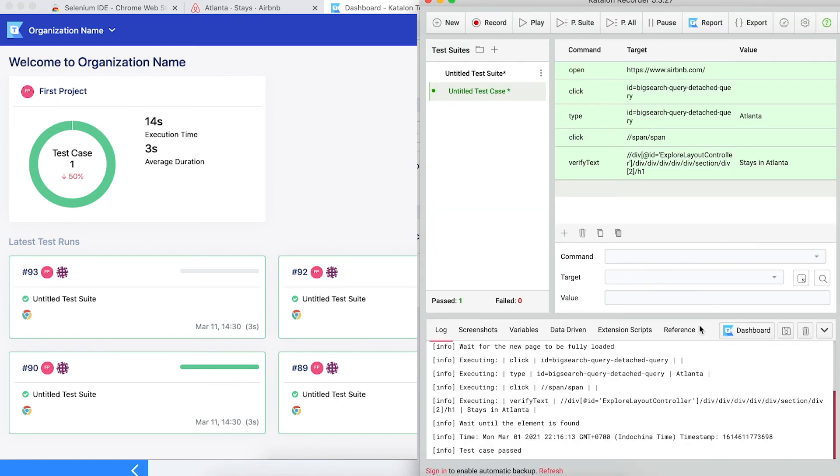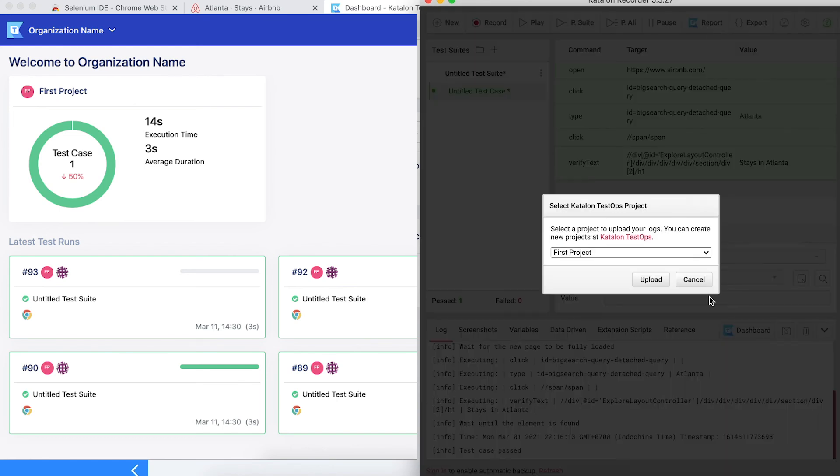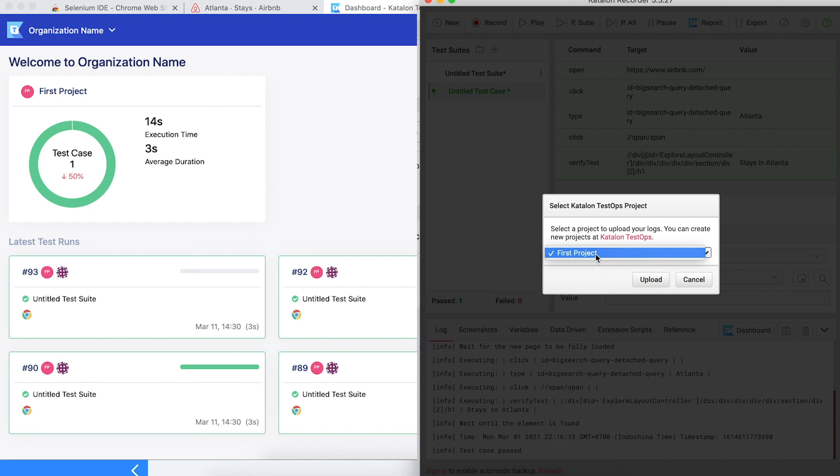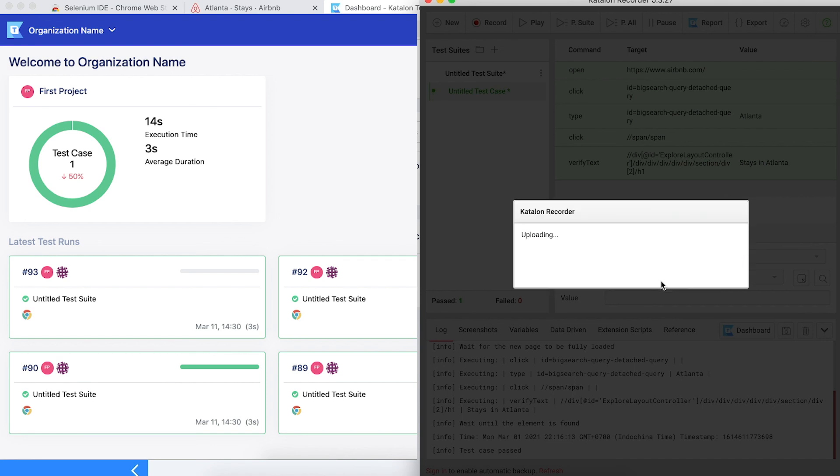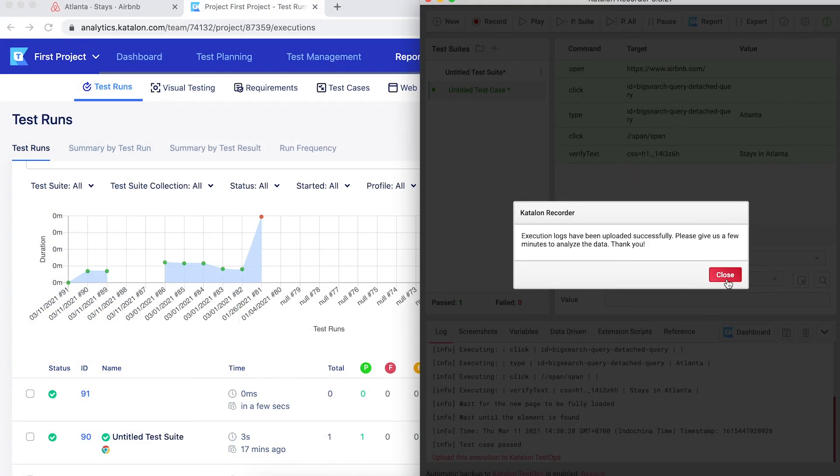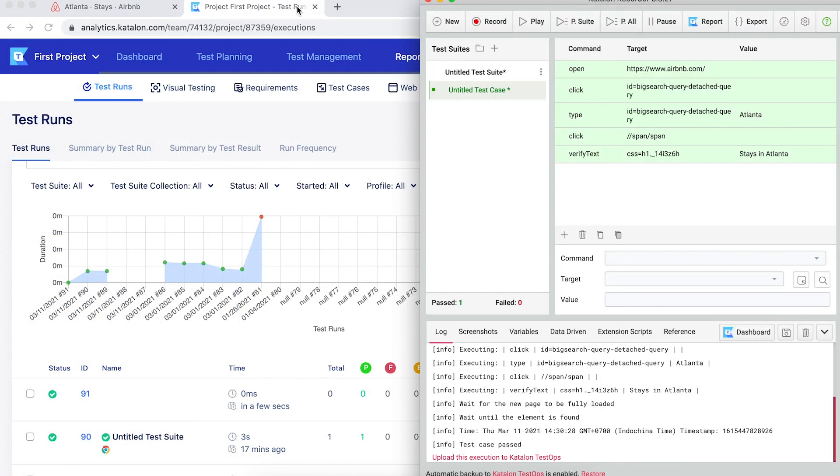Close the pop-up, and then click on the report buttons again. Select the project. Here I have only one project that I want to upload the report into, which is the first project. Finally, click on Upload. Close the message, then go to TestOps to check out your results.